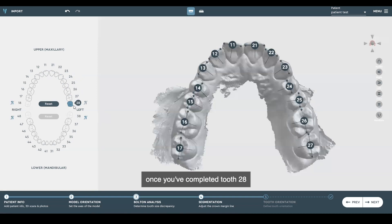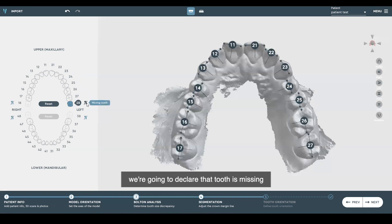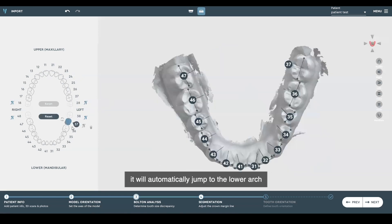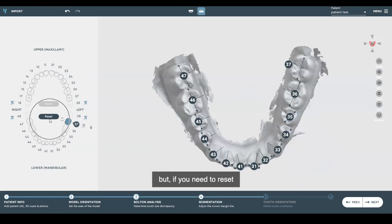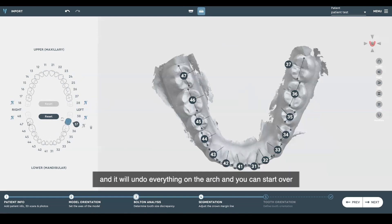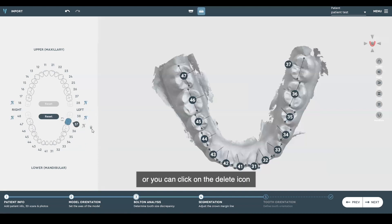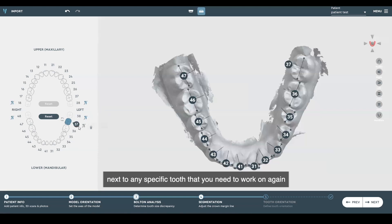Once you've completed tooth 28, which in this case is missing, we're going to declare that tooth missing. It'll automatically jump to the lower arch, which we have already done. But if you need to reset, simply click reset and it'll undo everything on the arch so you can start over. You can also click on the delete icon next to any specific tooth that you need to work on again.